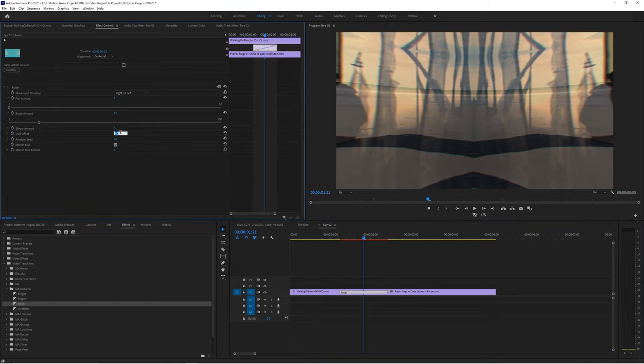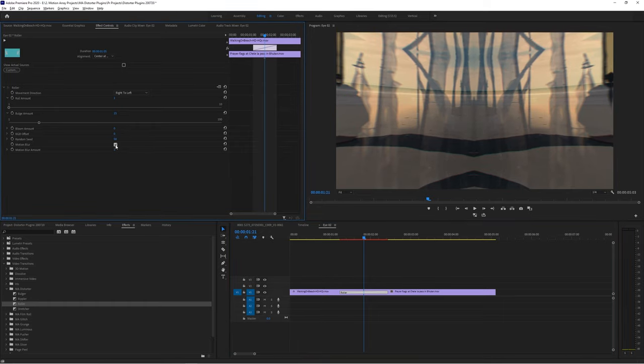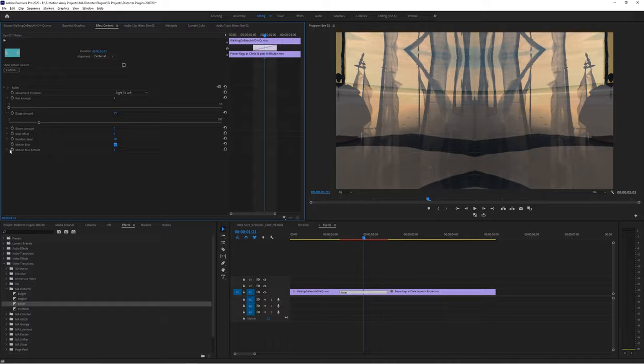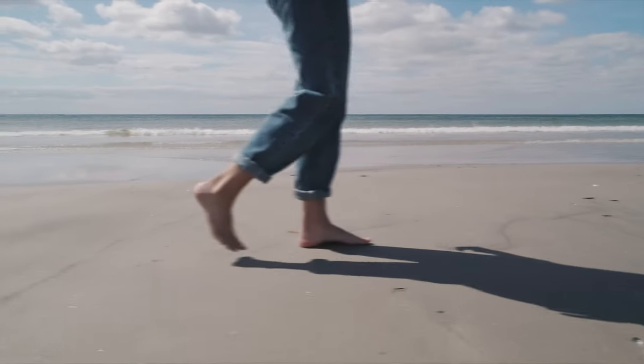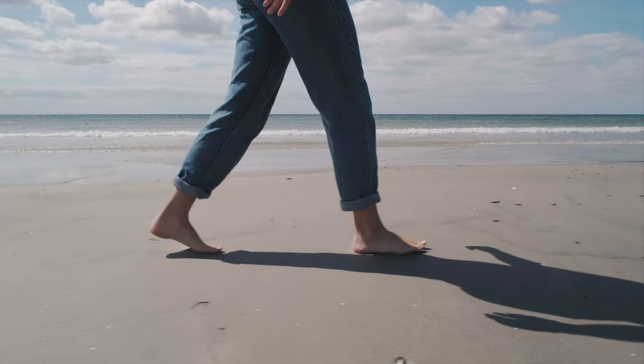Set RGB offset to zero and turn on motion blur and set it as high as you can. And voila, you've got a fake whip pan.